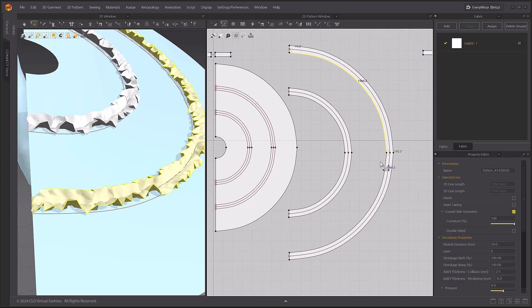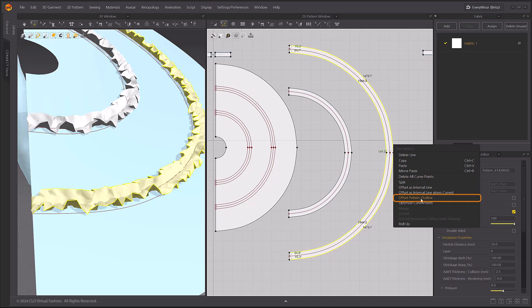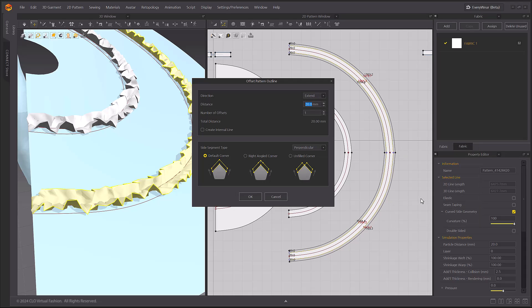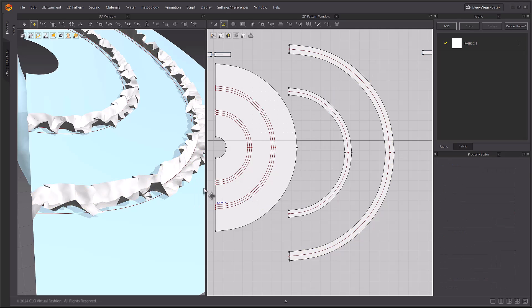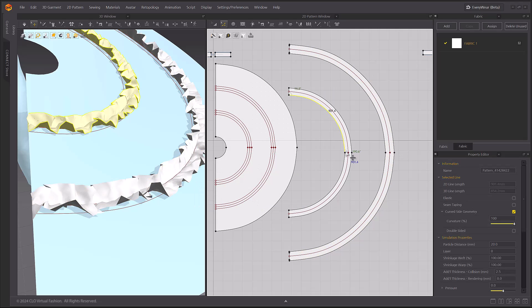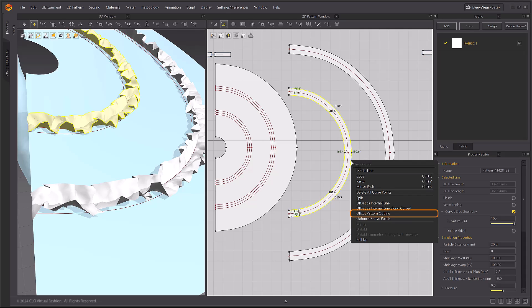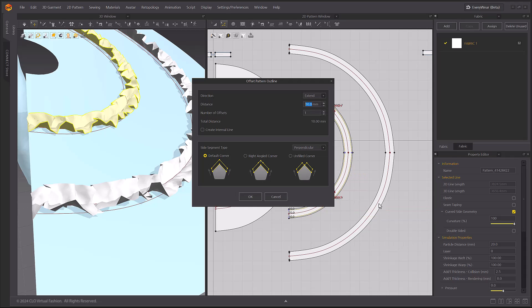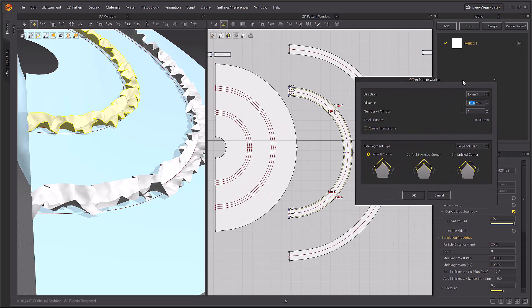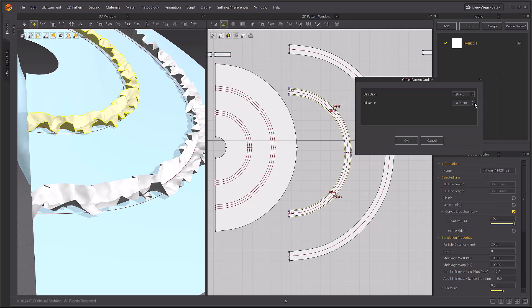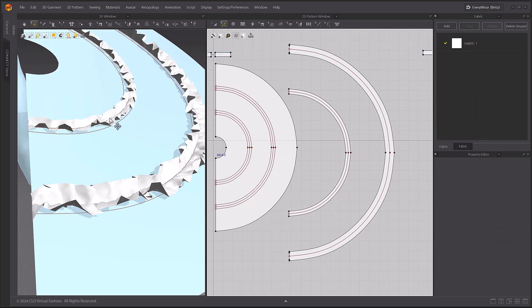Let's modify the width of the ruffles. Select the outline that you want to modify and then select the Offset Pattern Outline menu. In the Extend option, enter the value that you want to change. This time, let's decrease the width. Select the Retract option and enter the desired value. This way, we can adjust the width of the ruffle.